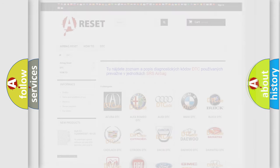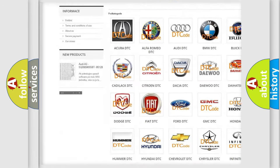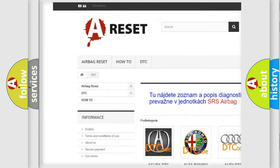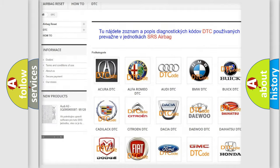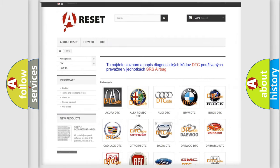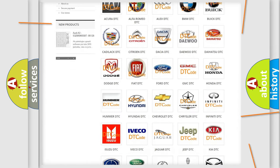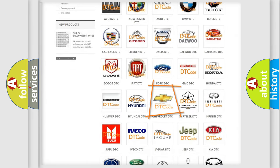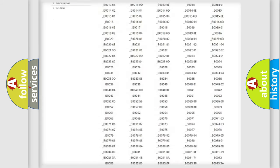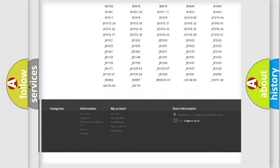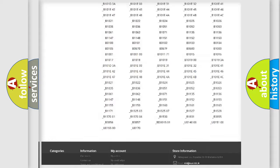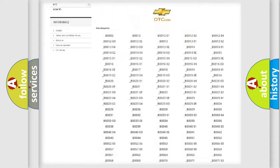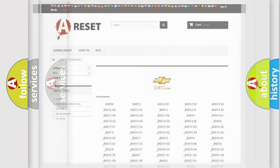Our website airbagreset.sk produces useful videos for you. You do not have to go through the OBD2 protocol anymore to know how to troubleshoot any car breakdown. You will find all the diagnostic codes that can be diagnosed in Chevrolet vehicles, and many other useful things.